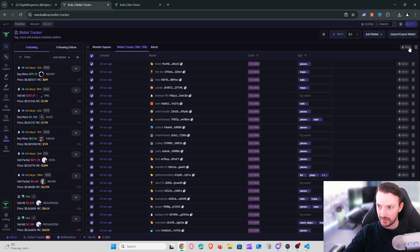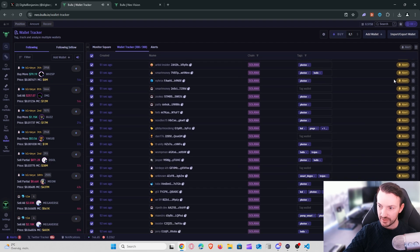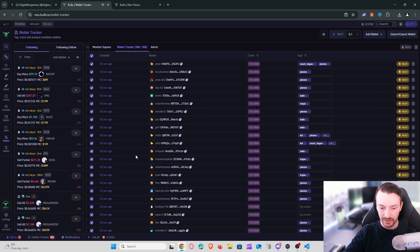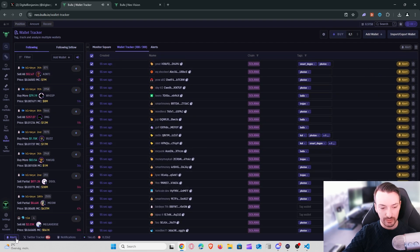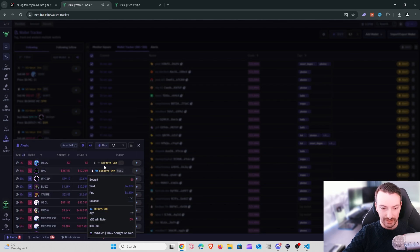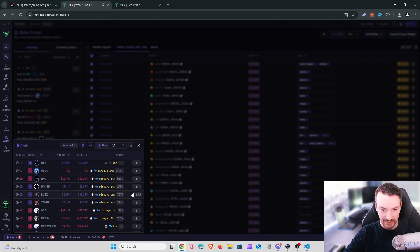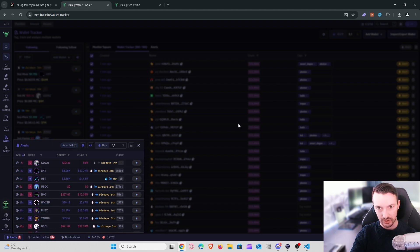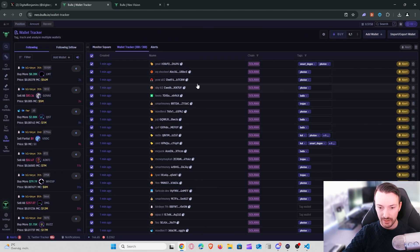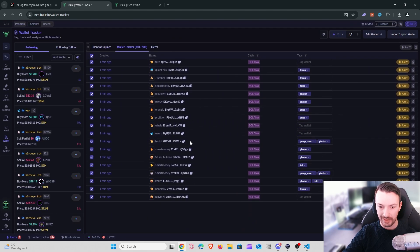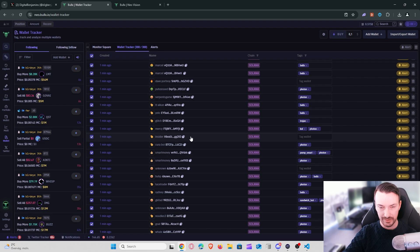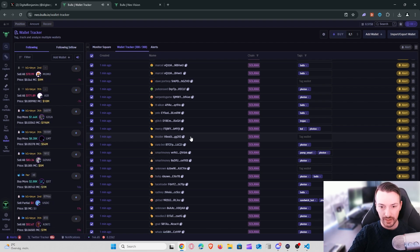The next thing I do is select all these wallets and enable alerts, so I get alerts for all of them. In the bottom left you can see these alerts and I can see what they're actually doing — buying, selling. This gives me some kind of confluence that I can use in addition to the strategy I use to buy and sell meme tokens.